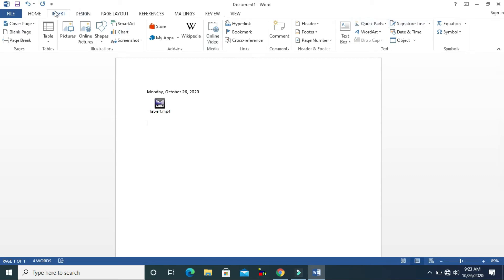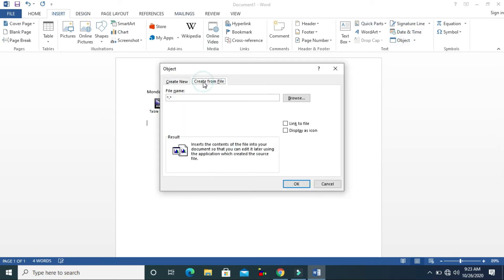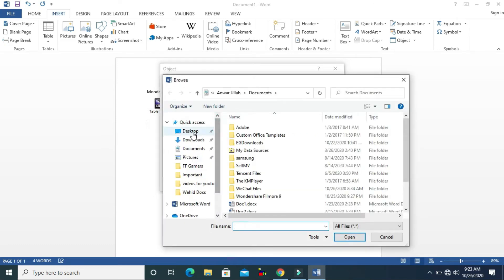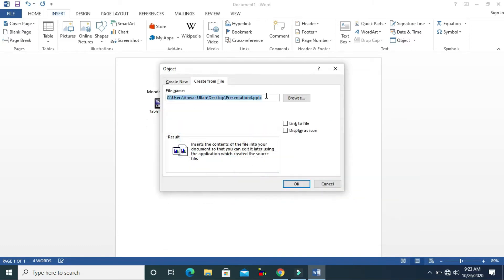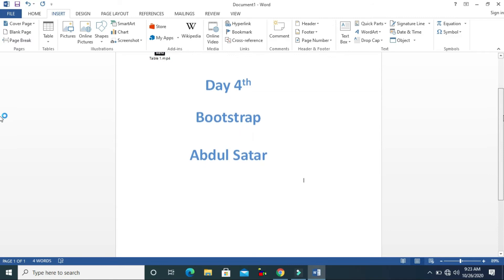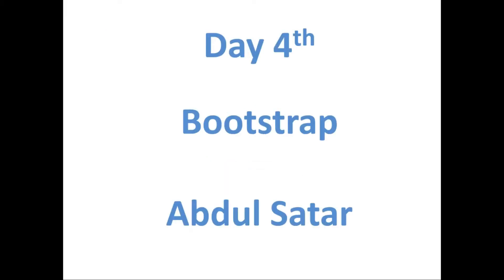You can click Insert Object again, go to Create from File, and browse. You can insert another thing like a presentation — a PowerPoint document. Click OK and the PowerPoint document is inserted.